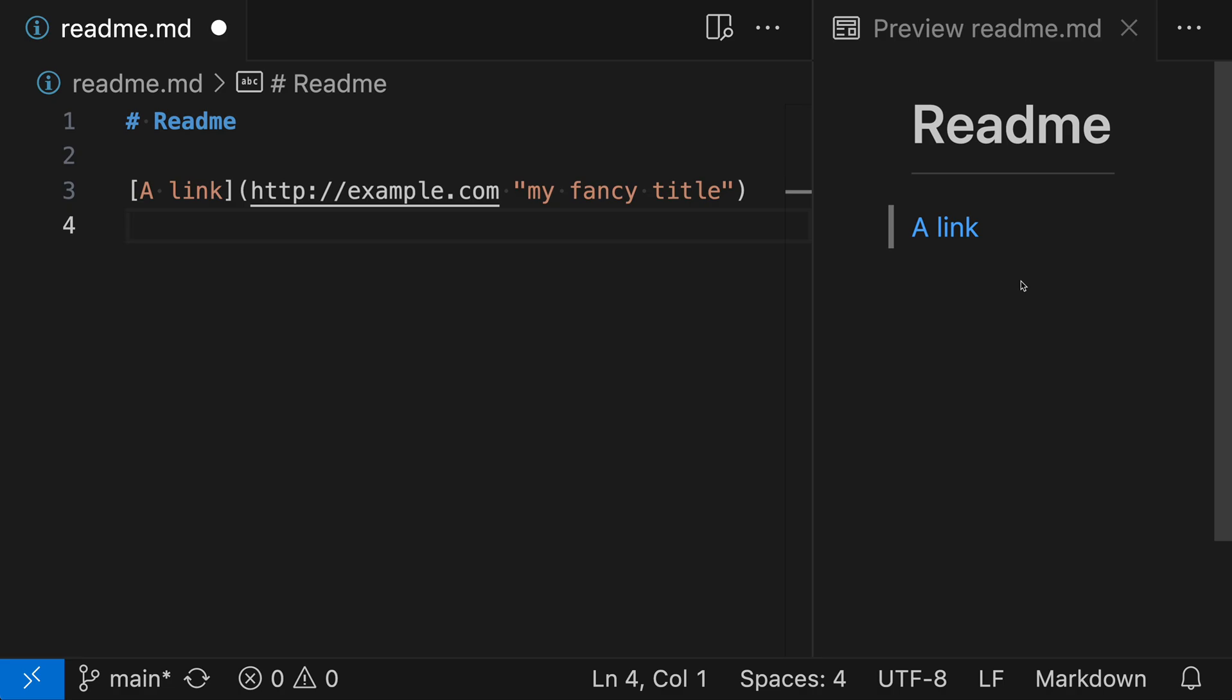The title shows up if you hover over the link. If we're a reader and we want to learn more about this link, all we have to do is place our cursor on it and wait a moment or two. You can see that a tooltip is now showing with the title that we added—'my fancy title' is showing up in that tooltip.